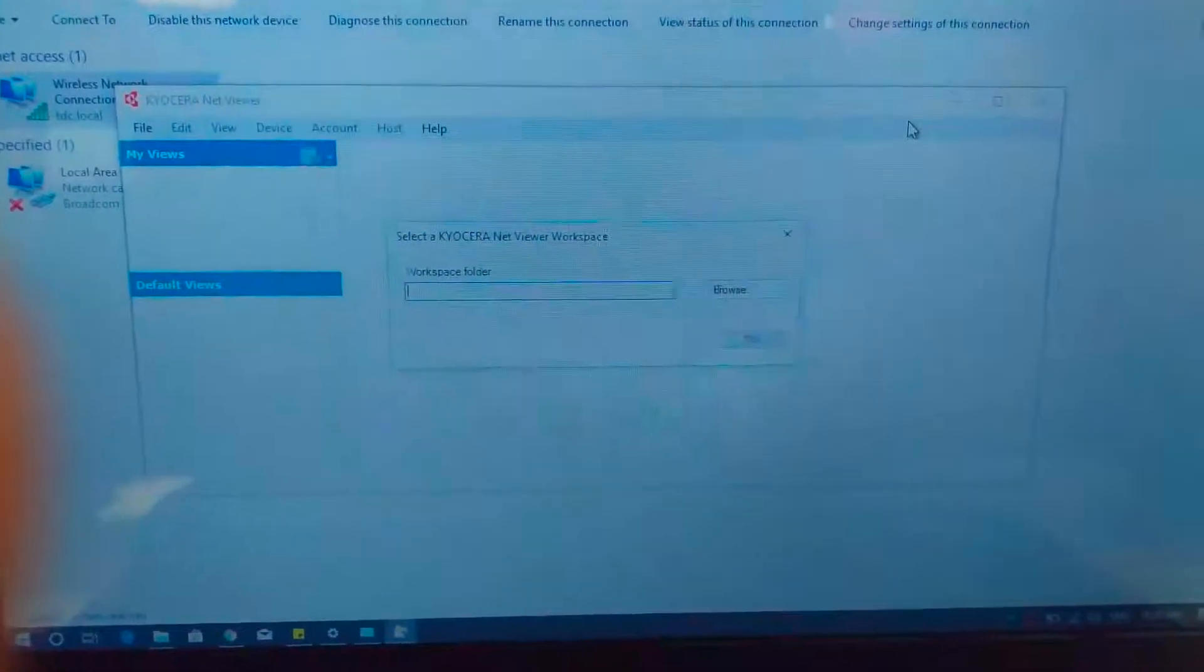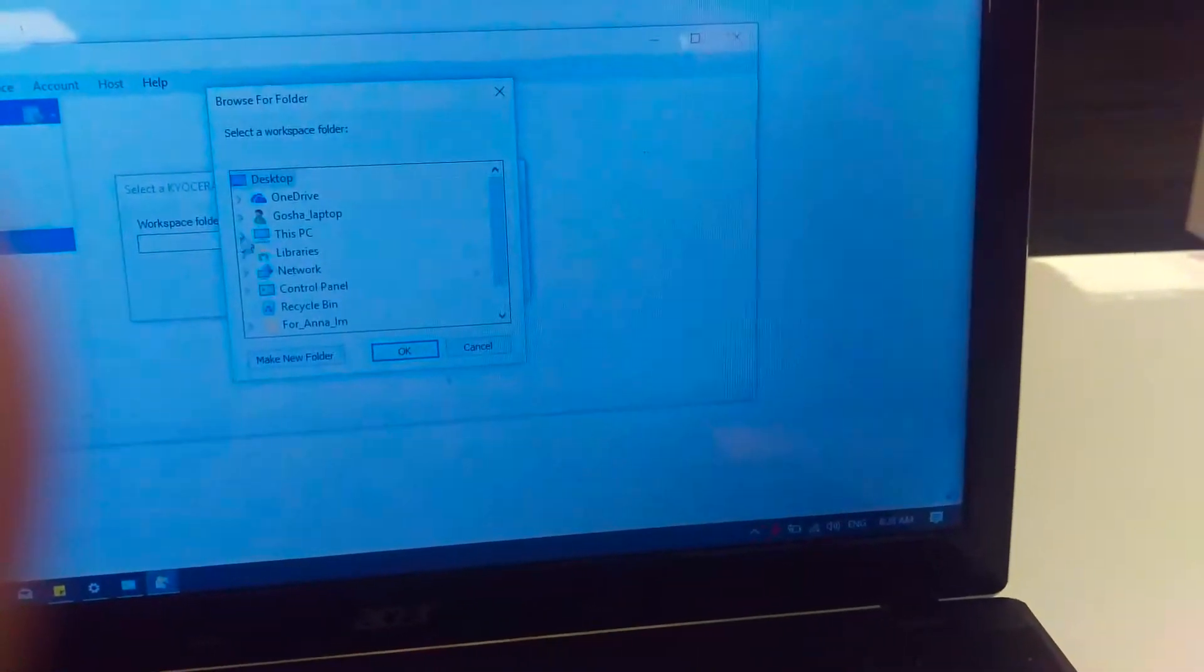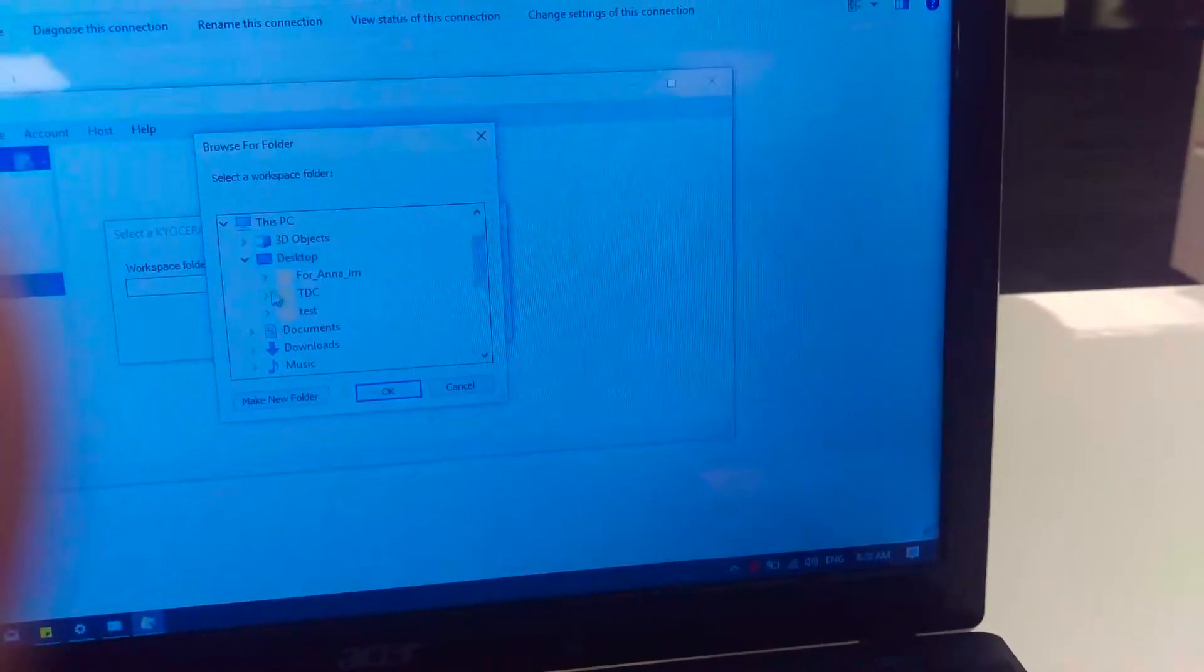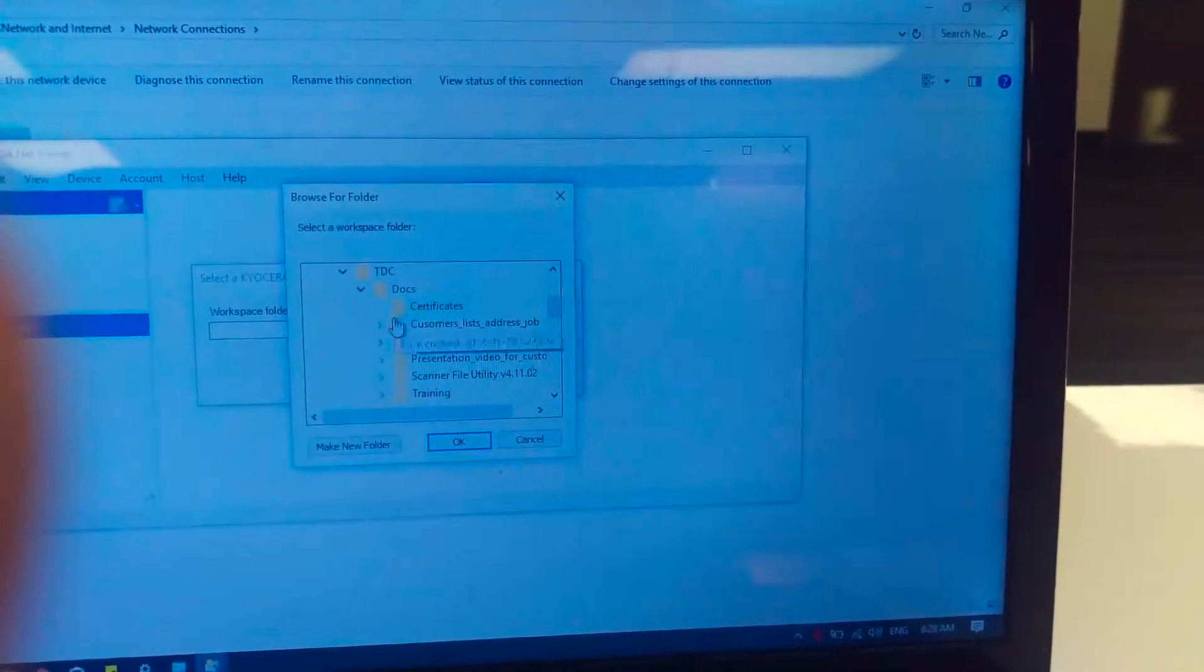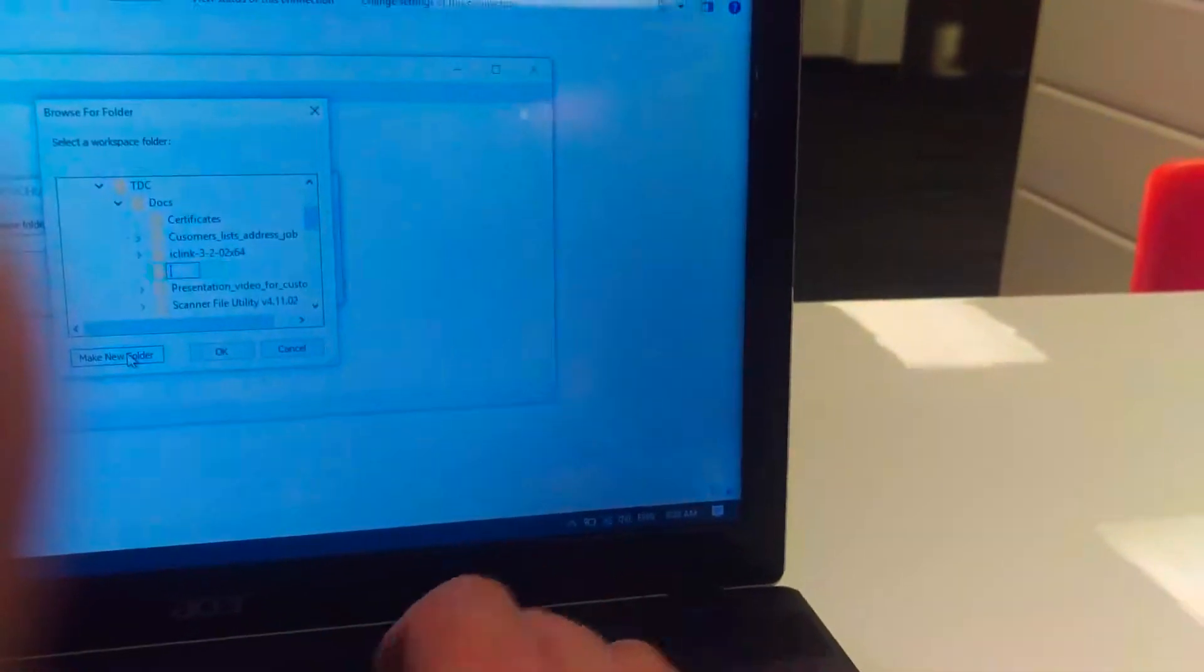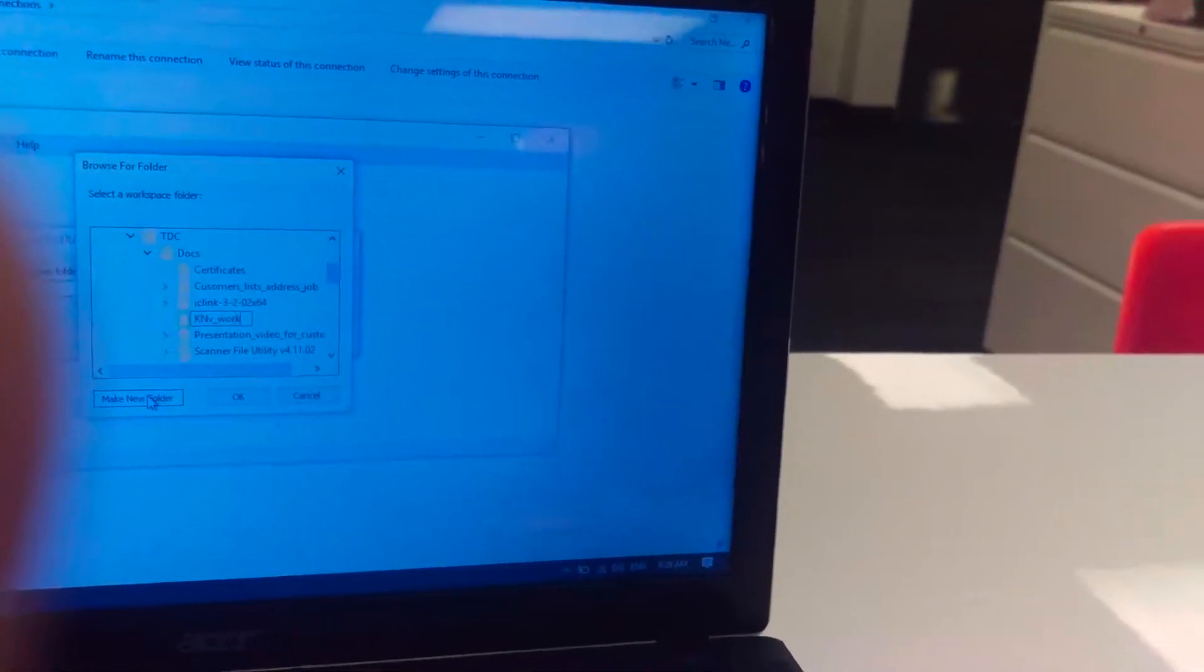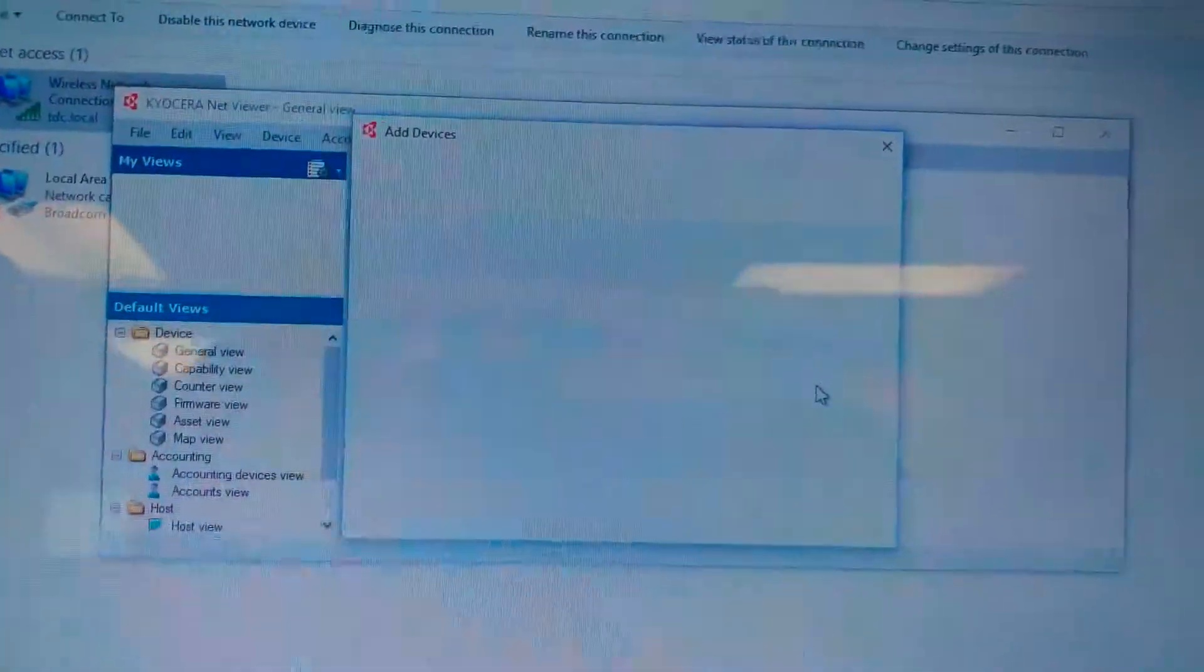So first of all we're going to create a folder once the application was installed. Because it's a new installation, I do not have anything on this folder and I do not have any records for the machines.